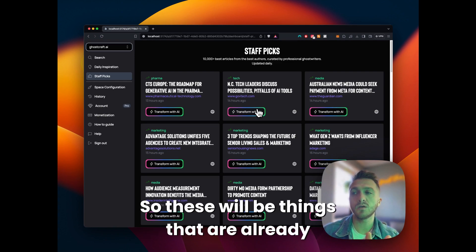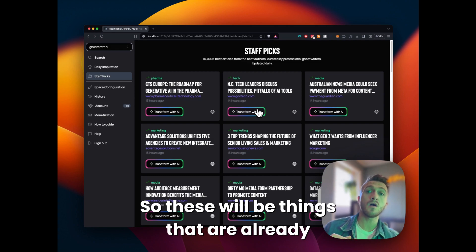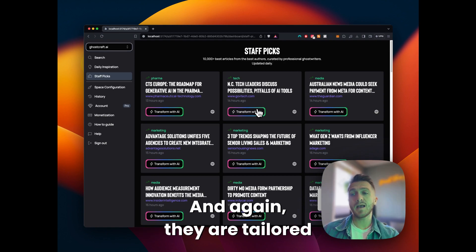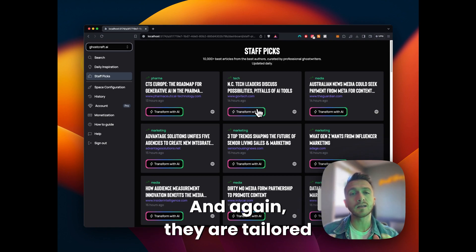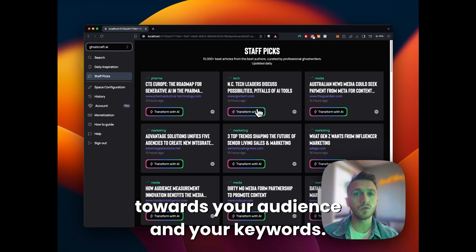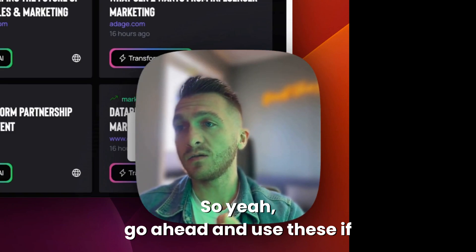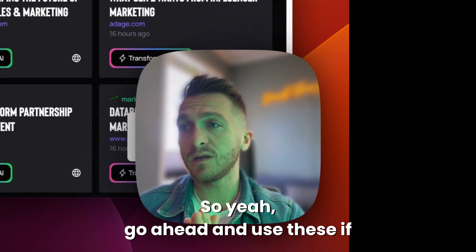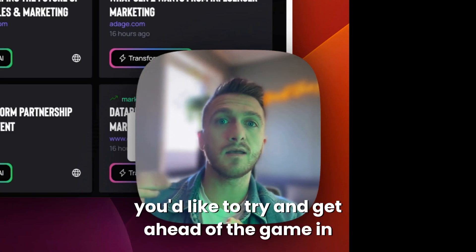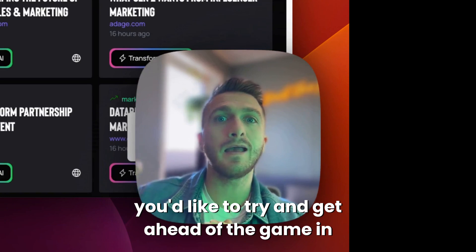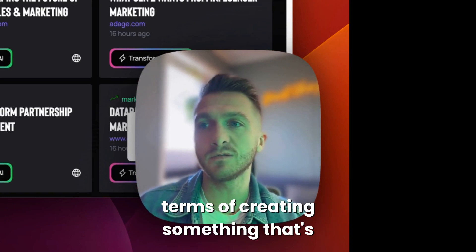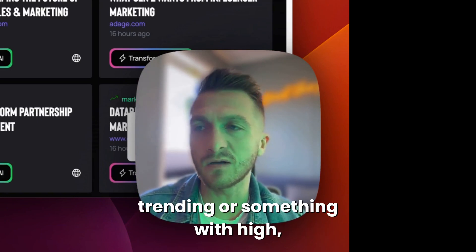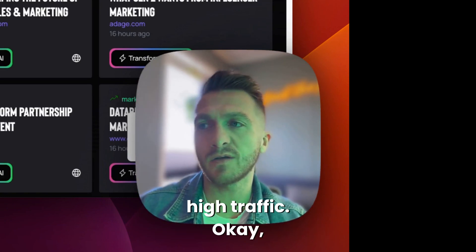They tend to be derived from Google trends. So these will be things that are already extremely high up on the Google search ranking. And again, they are tailored towards your audience and your keywords. So go ahead and use these if you'd like to try and get ahead of the game in terms of creating something that's trending or something with high traffic.